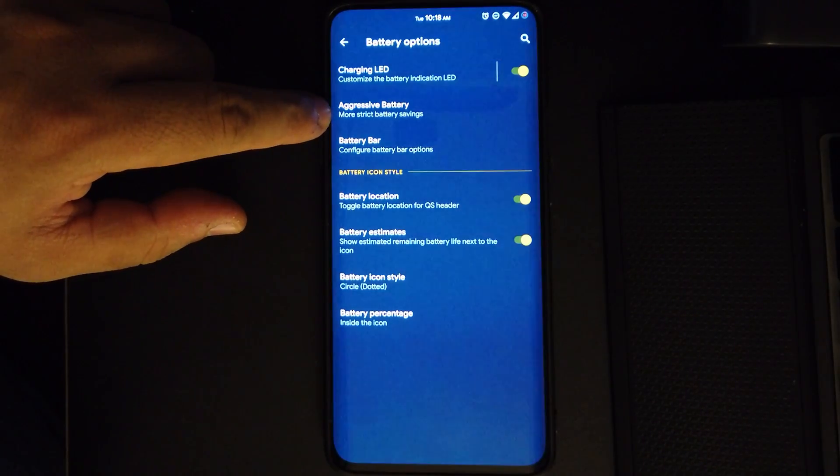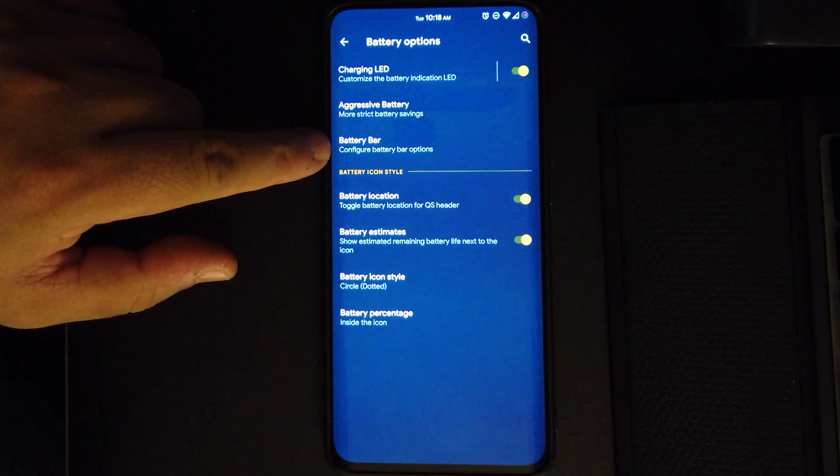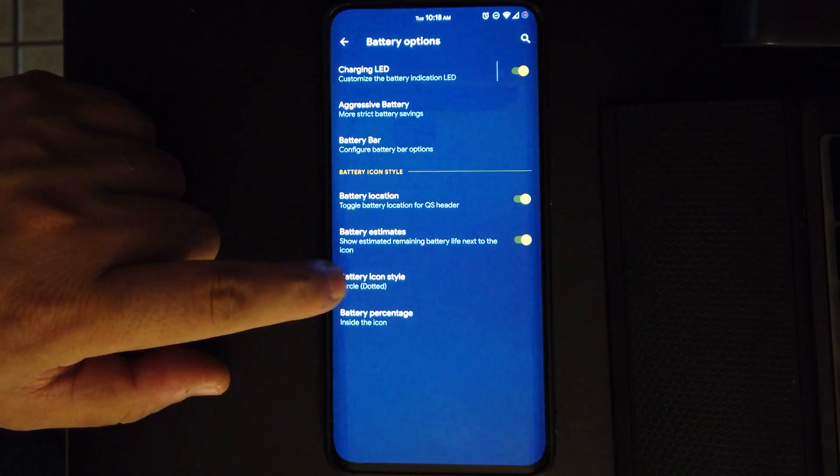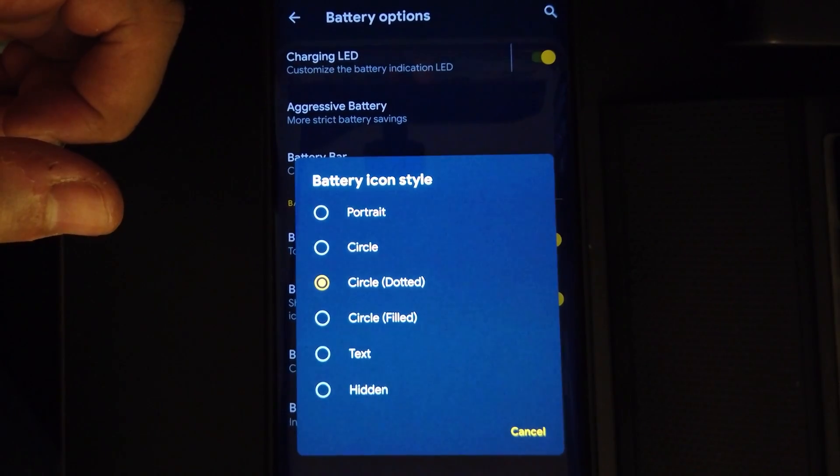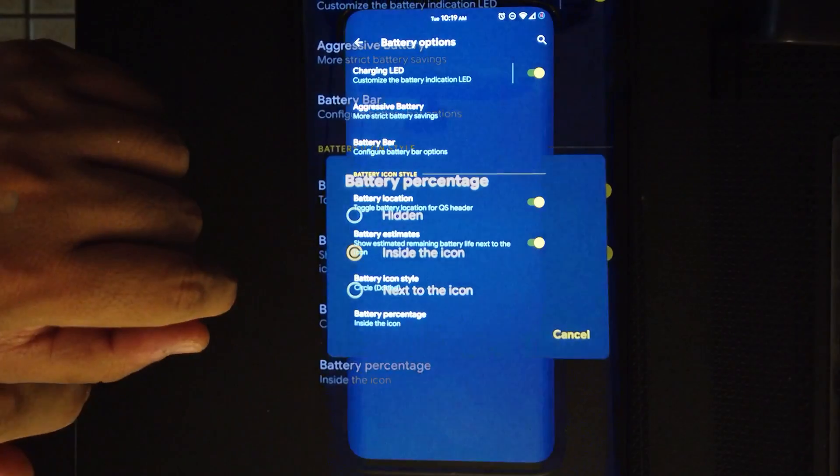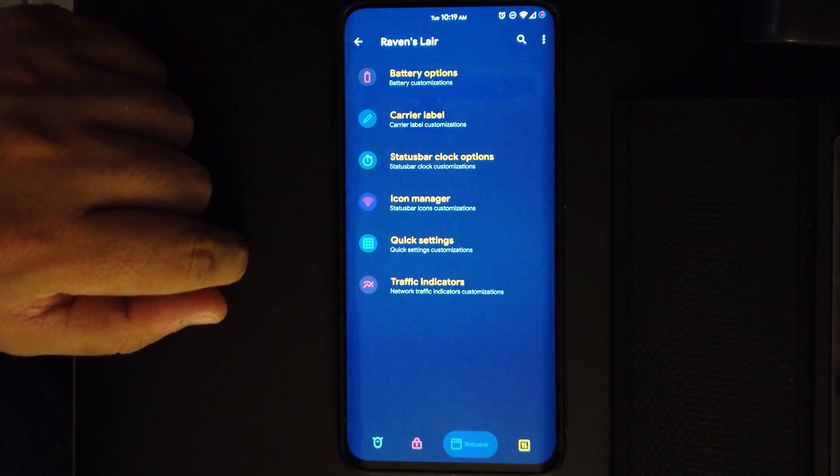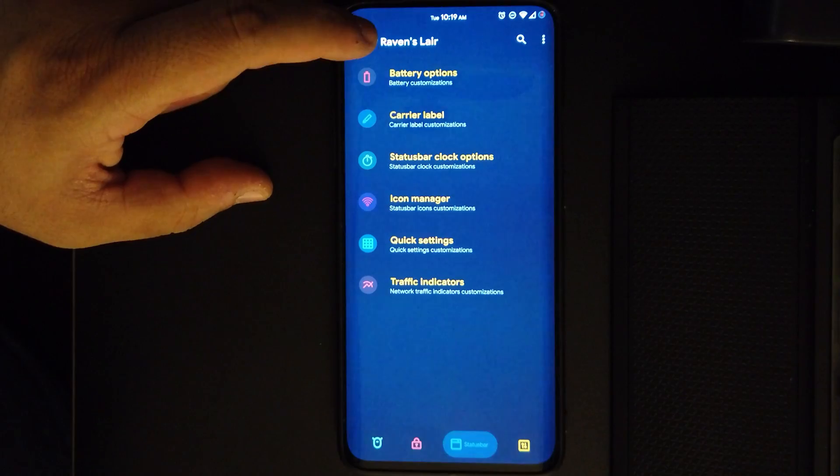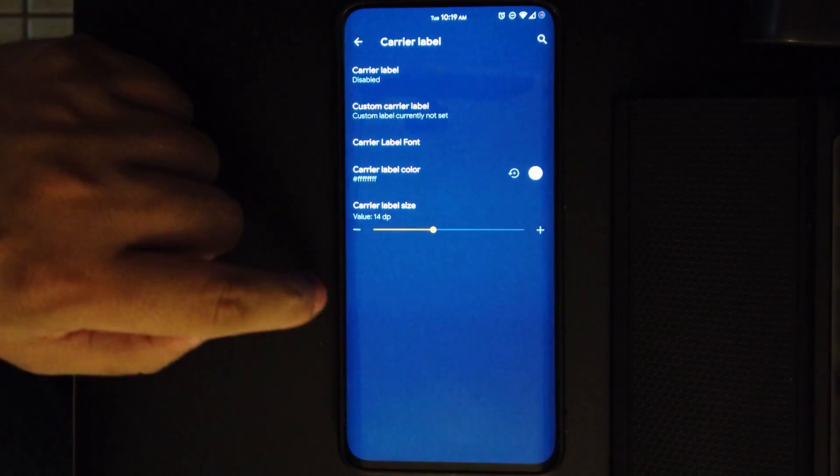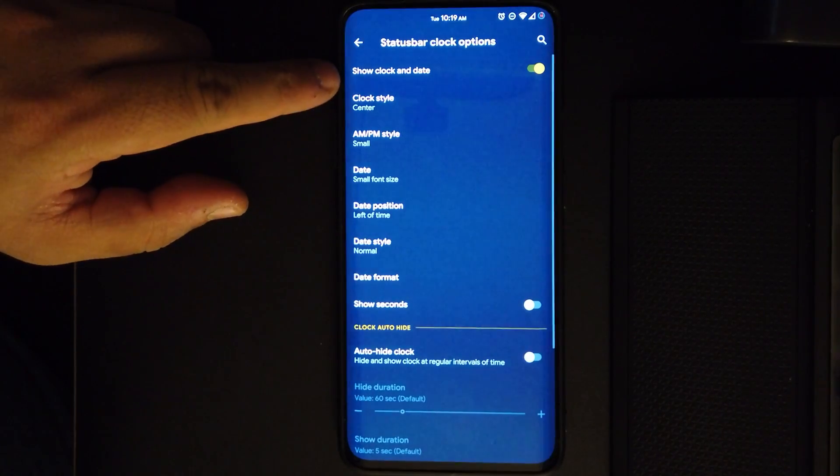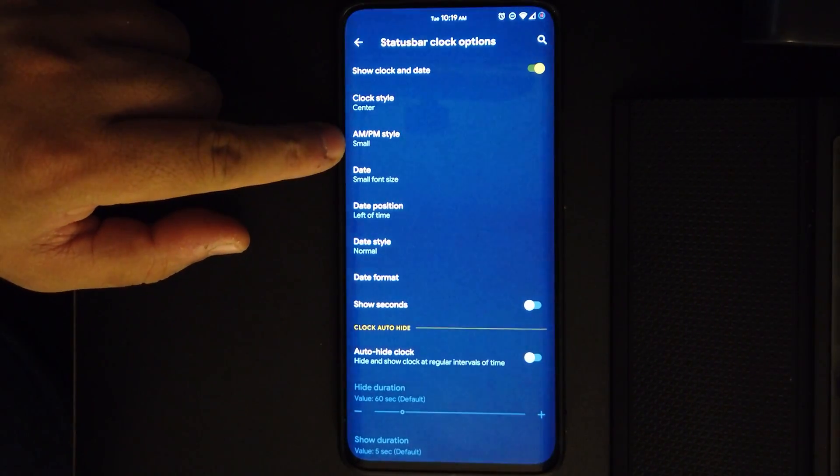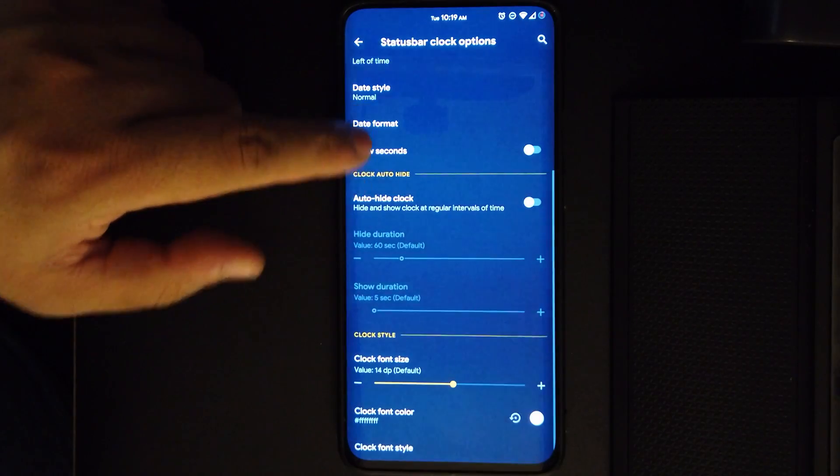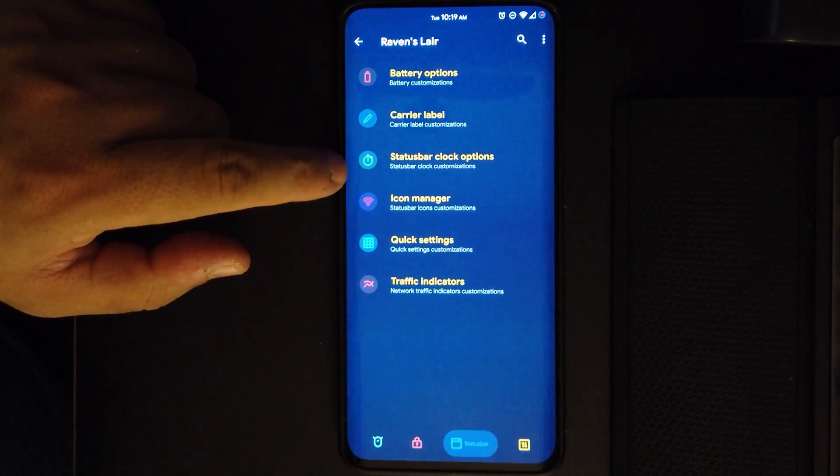Moving on to the battery options, we can change all the battery options like aggressive battery, which I haven't messed with. We have the battery bar, battery location, battery icon style on the top. You can choose whatever you like from these options, and you can even choose to have the battery percentage inside the icon. We also have carrier labels, so you can have your own. We have the status bar clock options, which you already know. This is just to customize your clock. I like it in the center, so I leave it in the center.